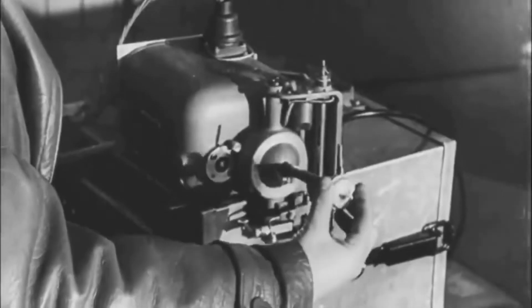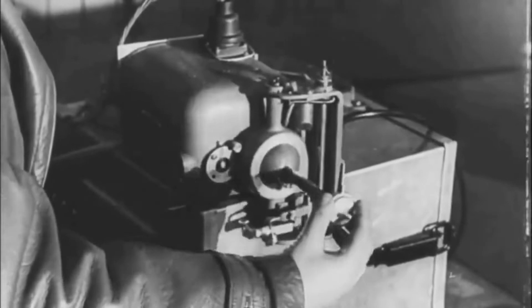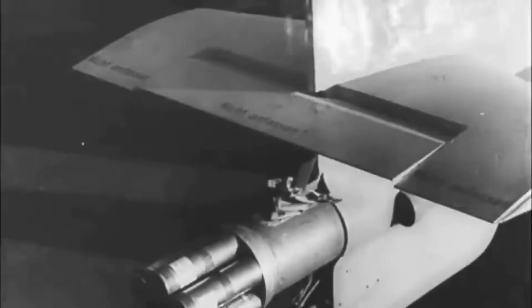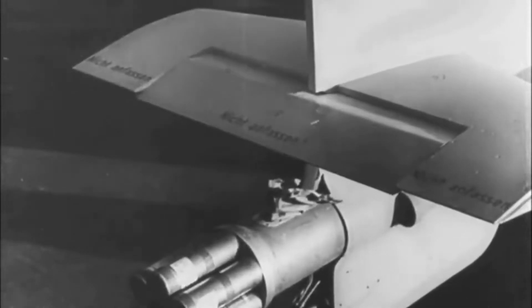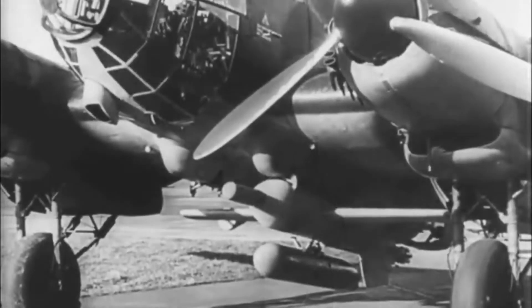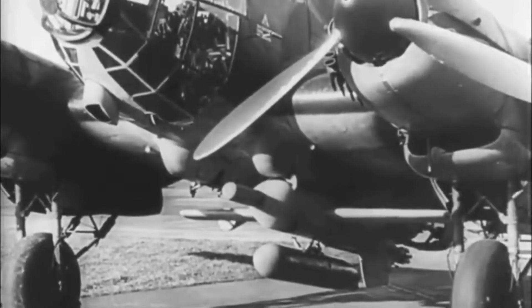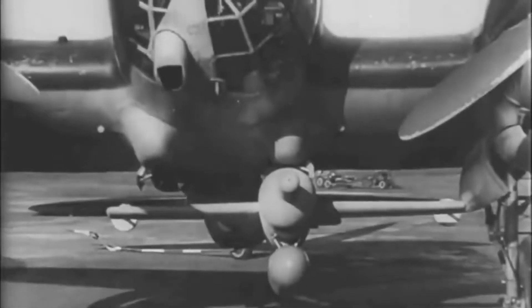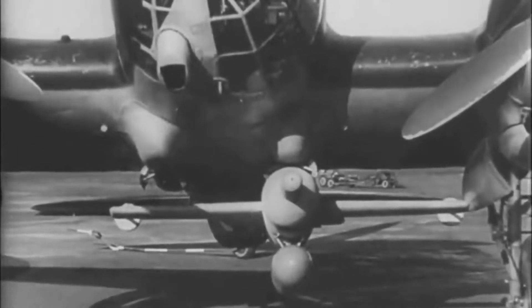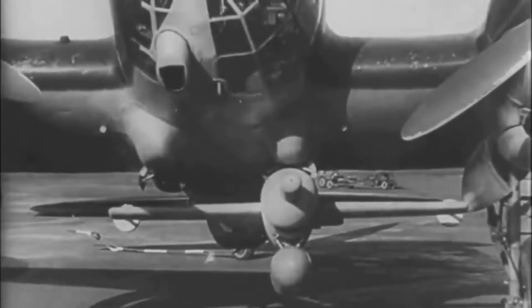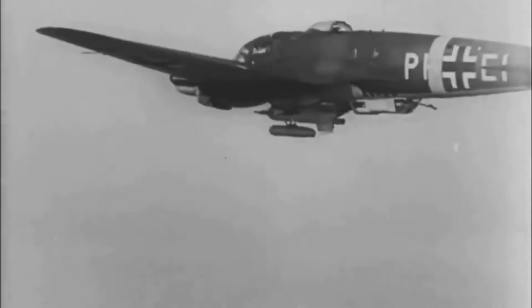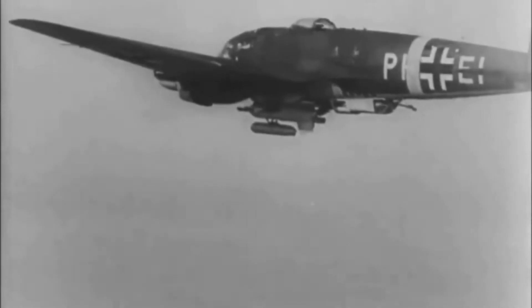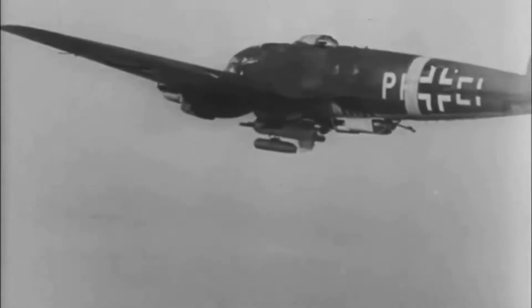The HS-293 project started in 1940. It was radio controlled by the Kiel-Strasburg system and carried a warhead charged with 300 kilograms of Amatol 60-40 explosive.